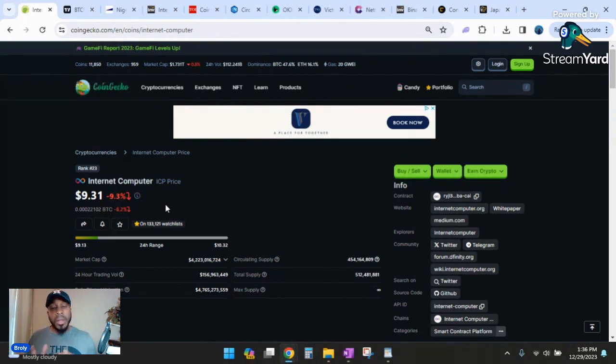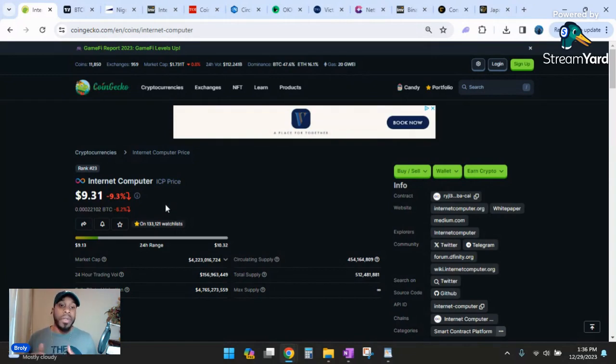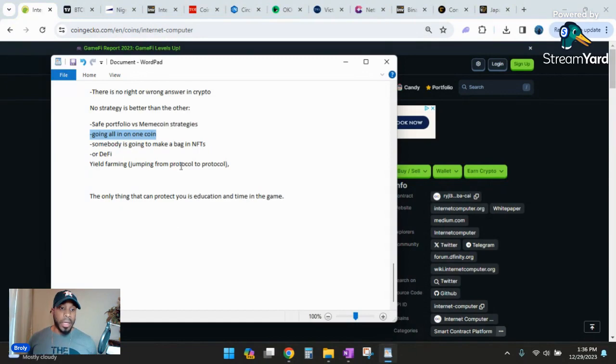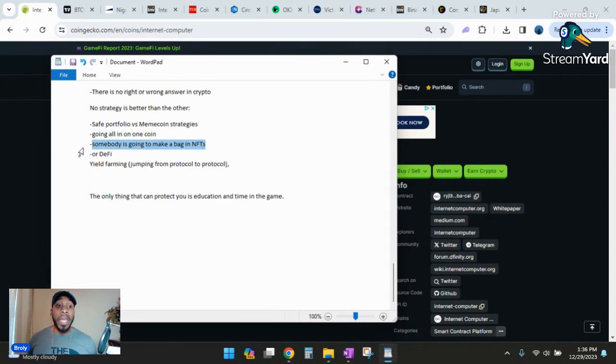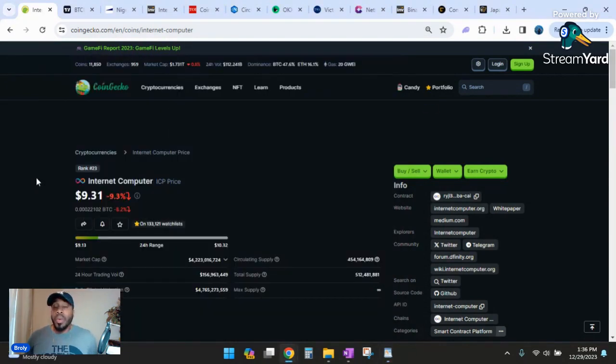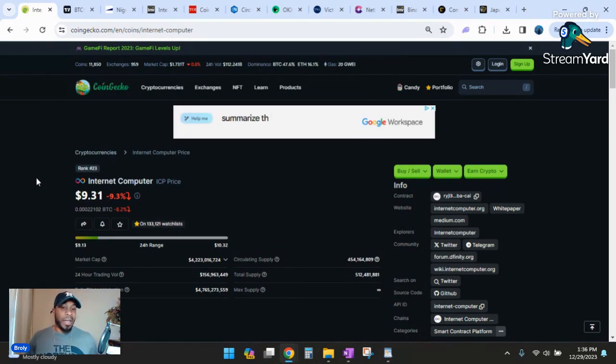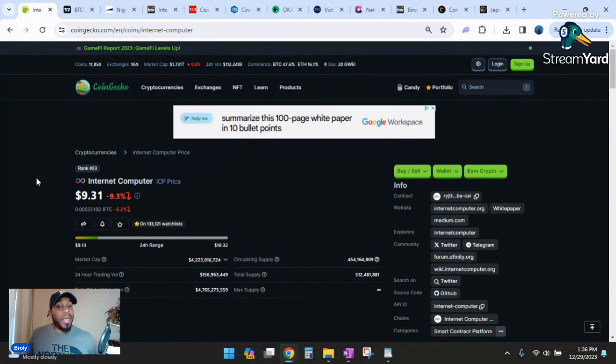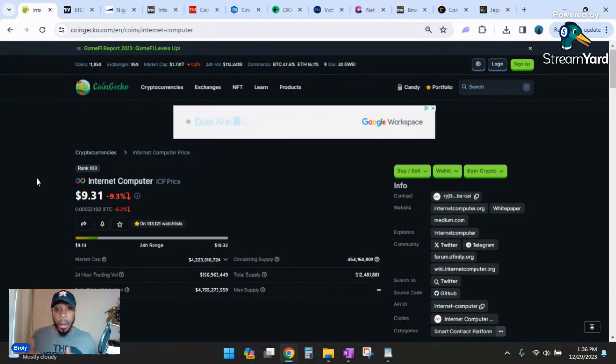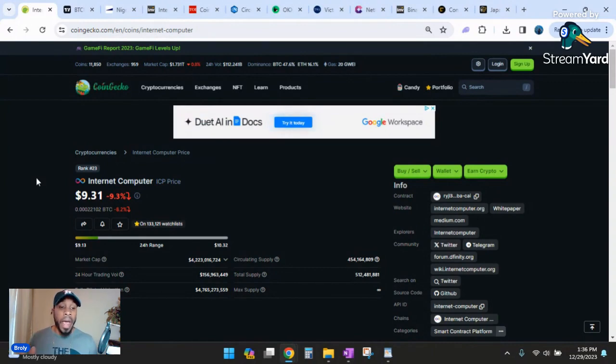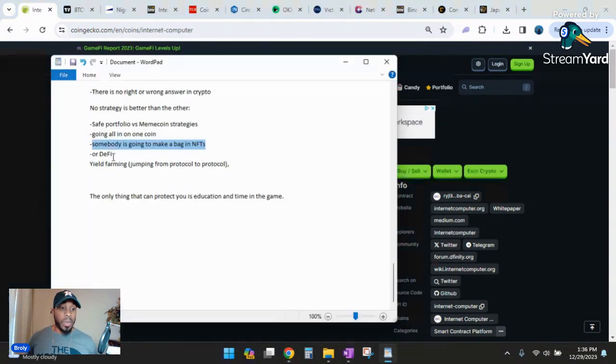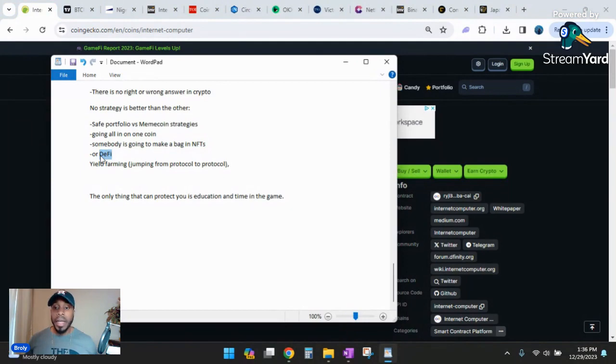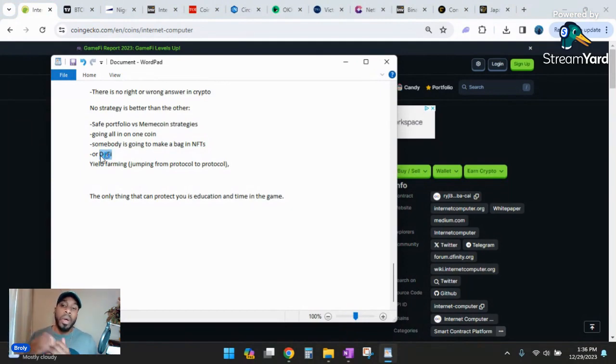If you go online and look up Internet Computer, there are some people that live and die by it. There's some people that live and die by Ripple. That's their main bag. They may have 90% of their portfolio inside of one coin and 10% inside of Bitcoin and Ethereum. Some people's portfolio is all altcoins. I can't sit here and tell you that's wrong or right. There's other strategies like someone's going to make a big bag in NFTs.